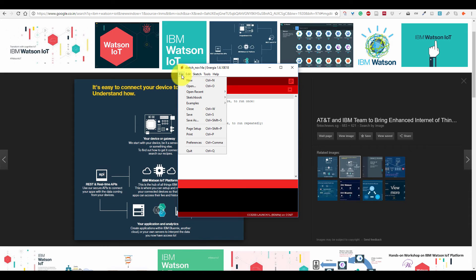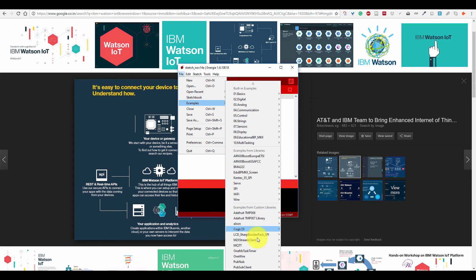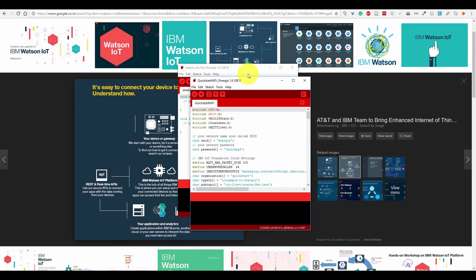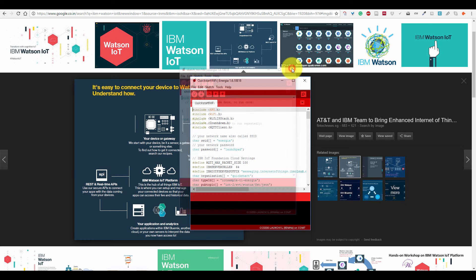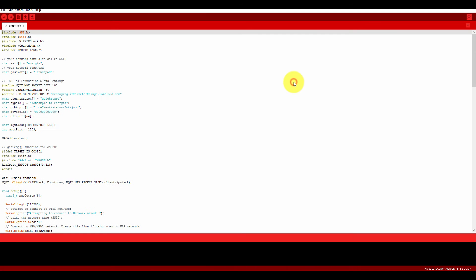After that, you can go into the examples, then come to Wi-Fi, sorry, into MQTT, and then Quickstart Wi-Fi. Just open this new program and close the previous one.